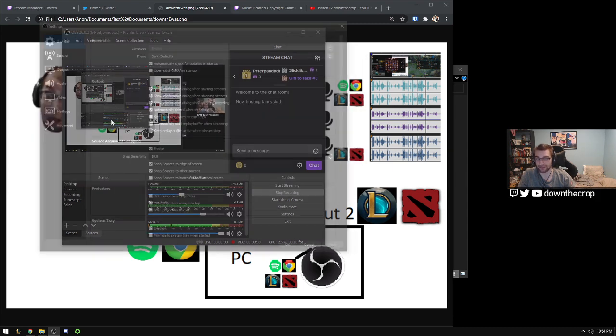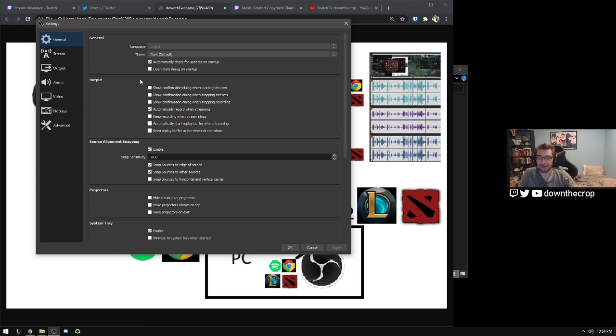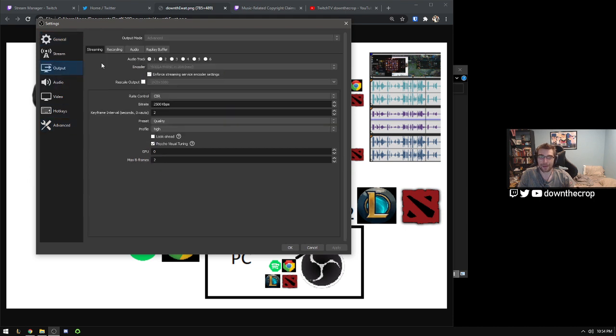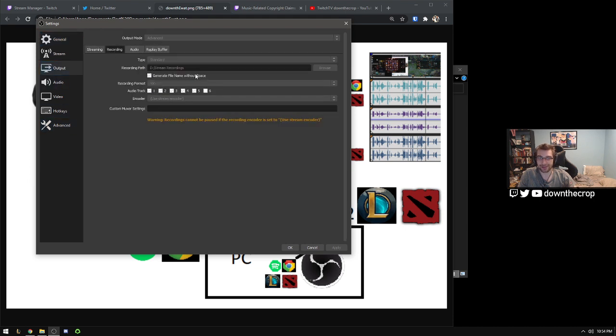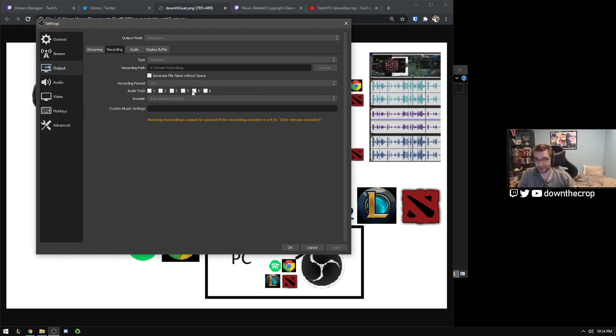So the way that you set this up, you go to settings, you need to do local recording, so I'd recommend toggling this in output, automatically record when streaming, and then in outputs, switch to advanced, and then for recording, set up your recording path, and select the audio tracks that you want.